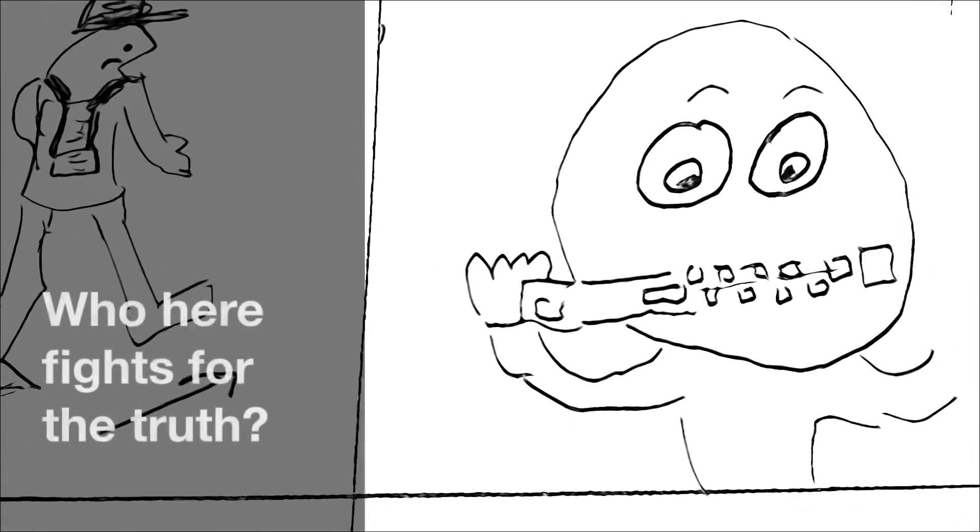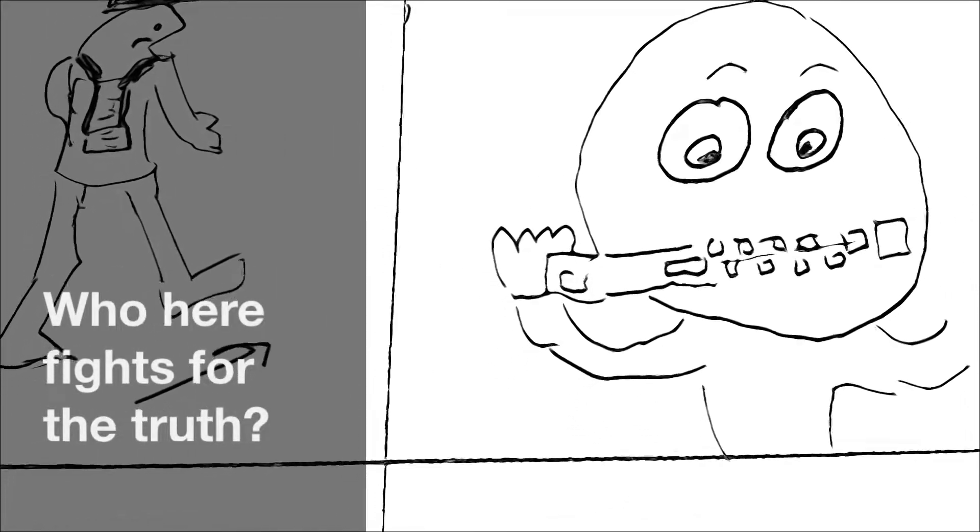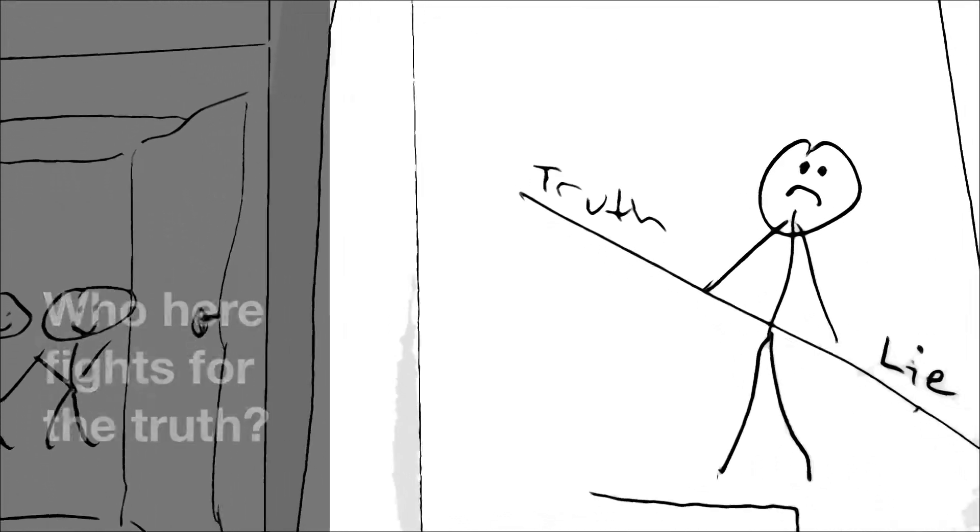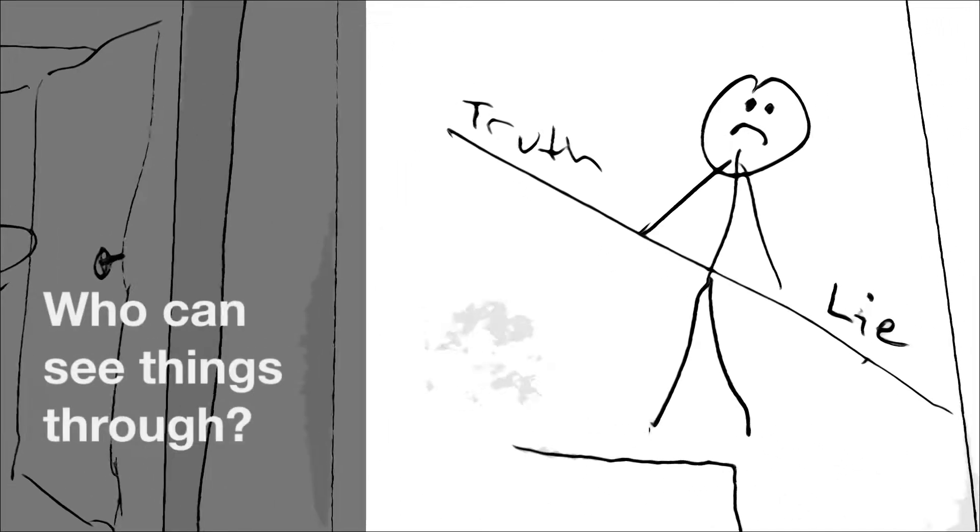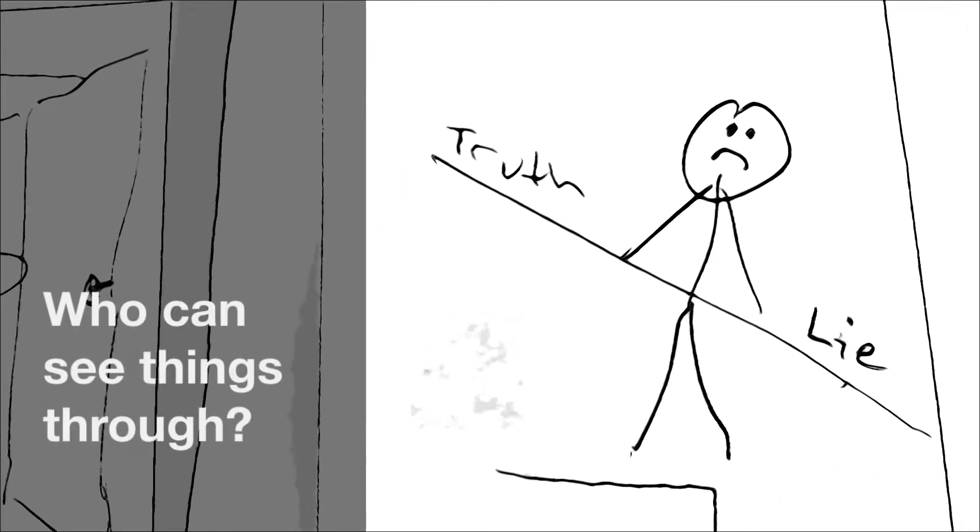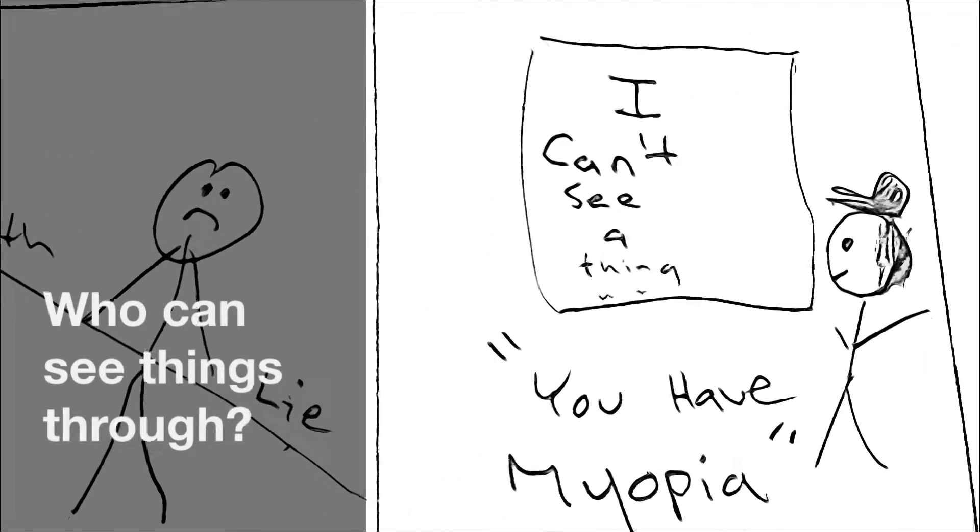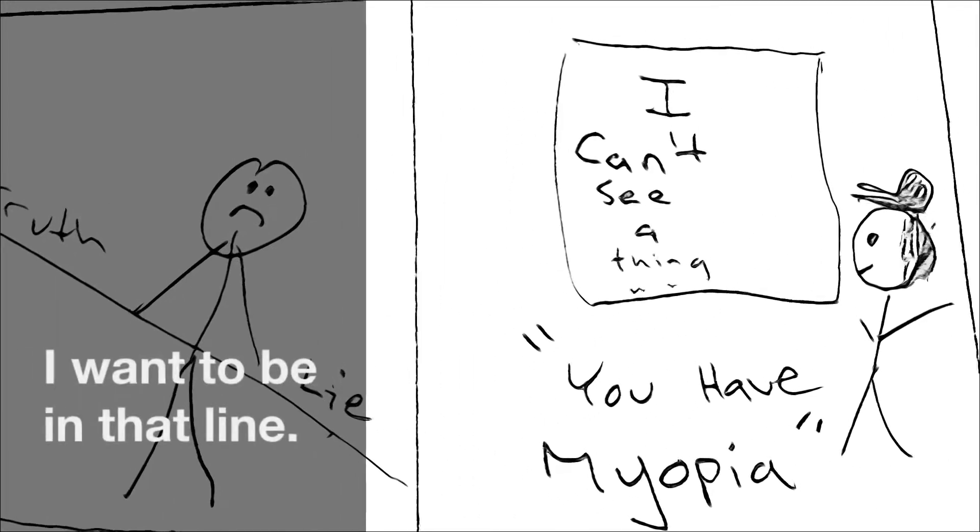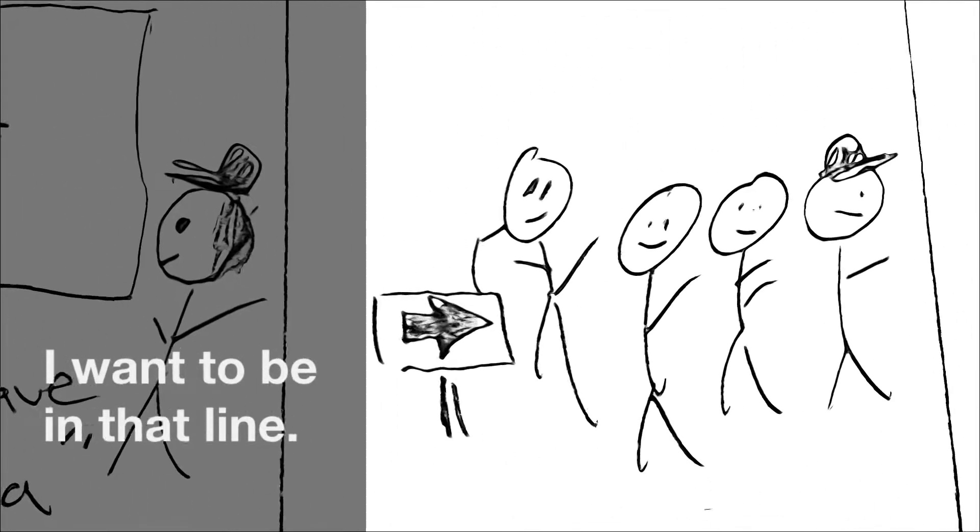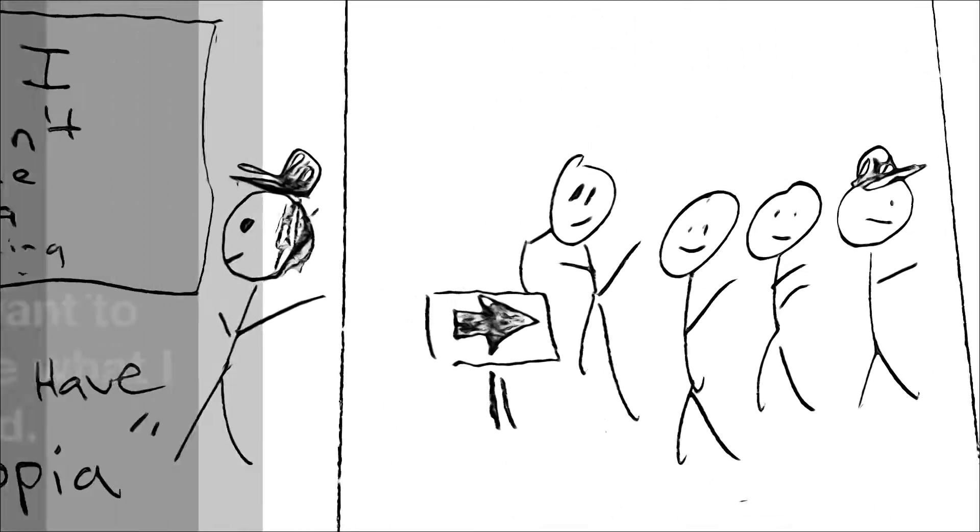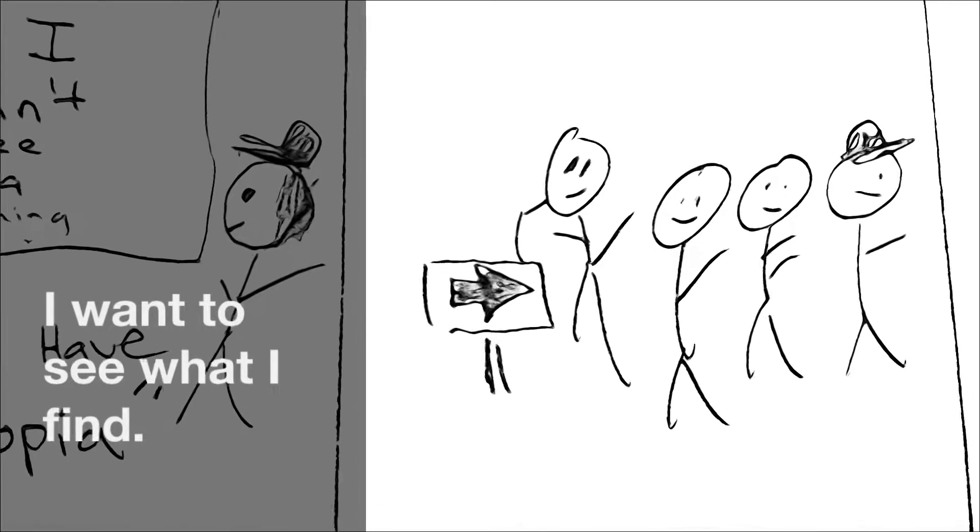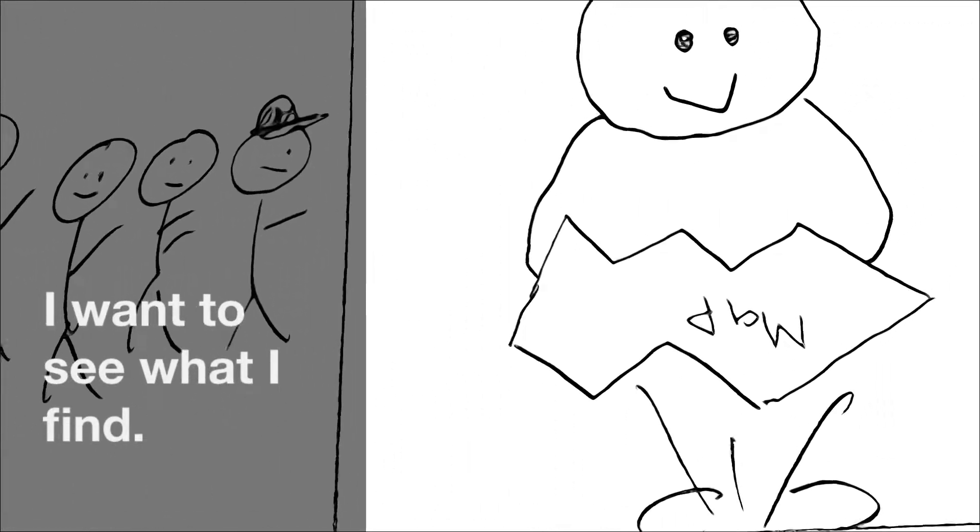Who here fights for the truth, who can see things through? I want to be in that line, I want to see what I find.